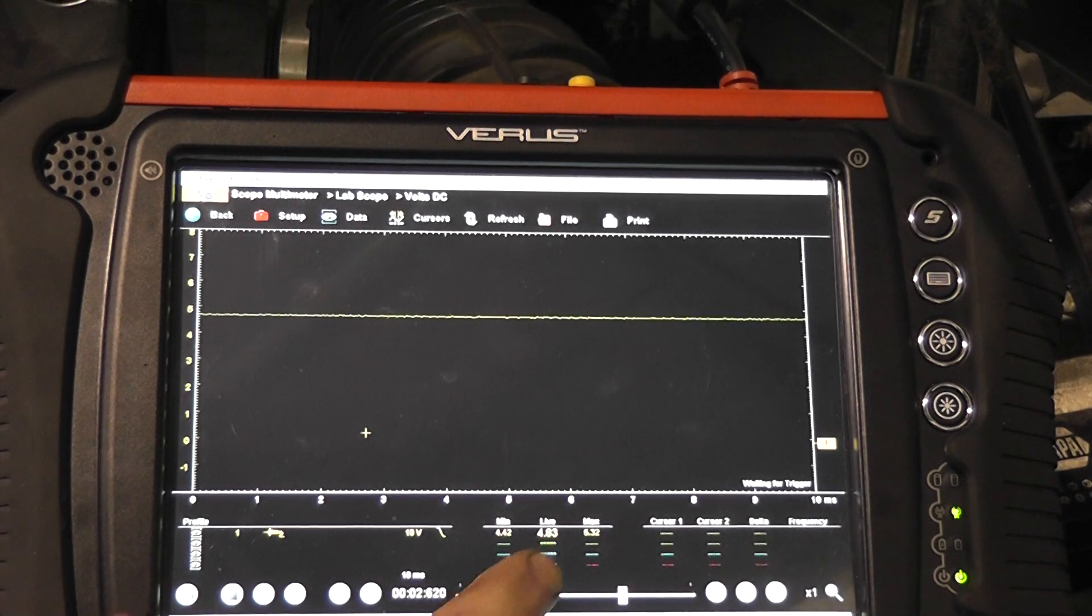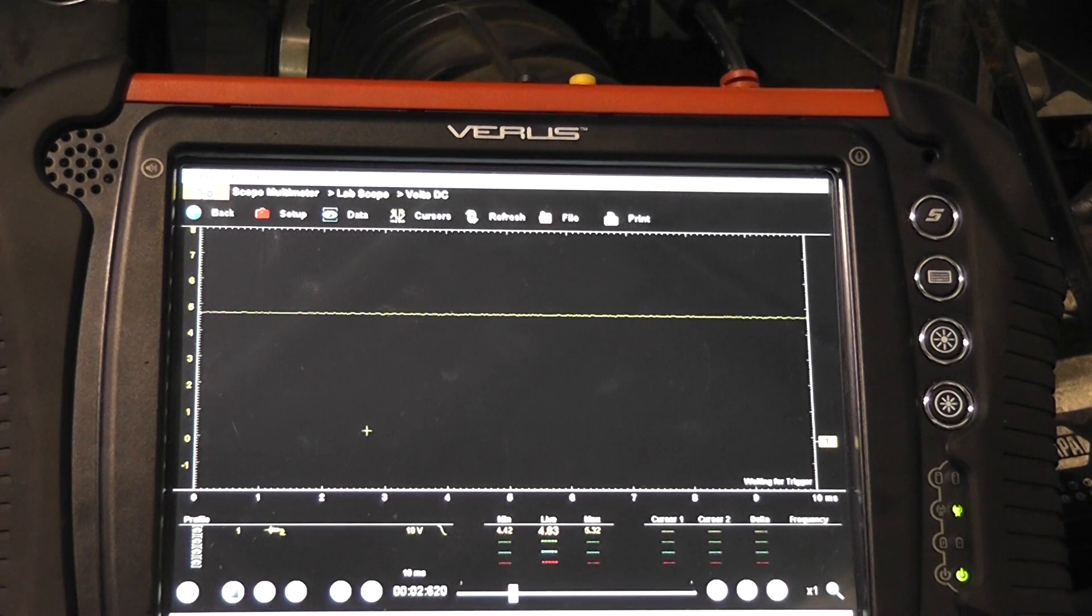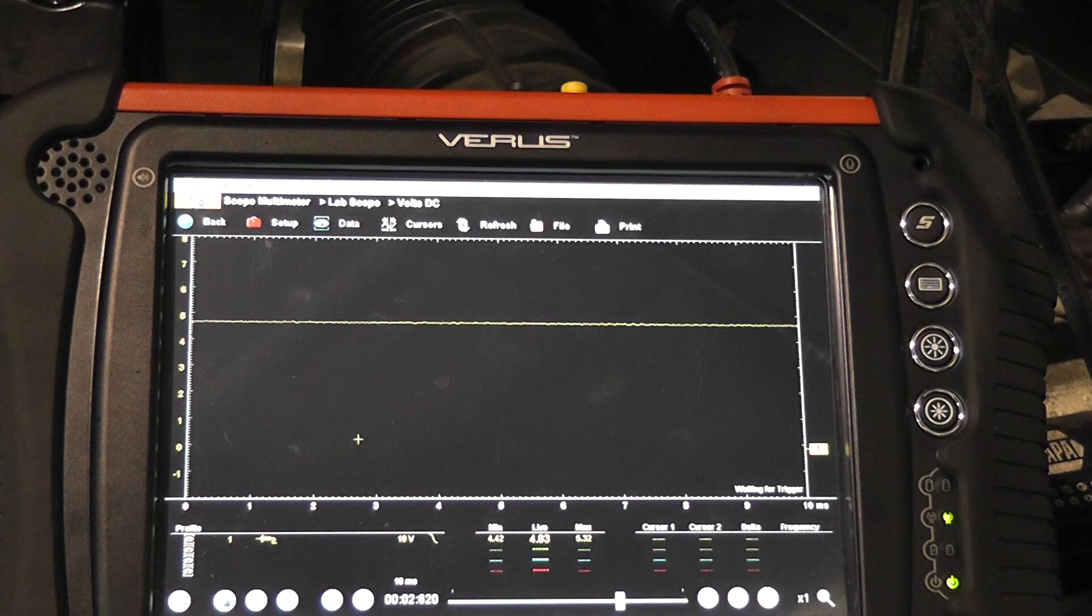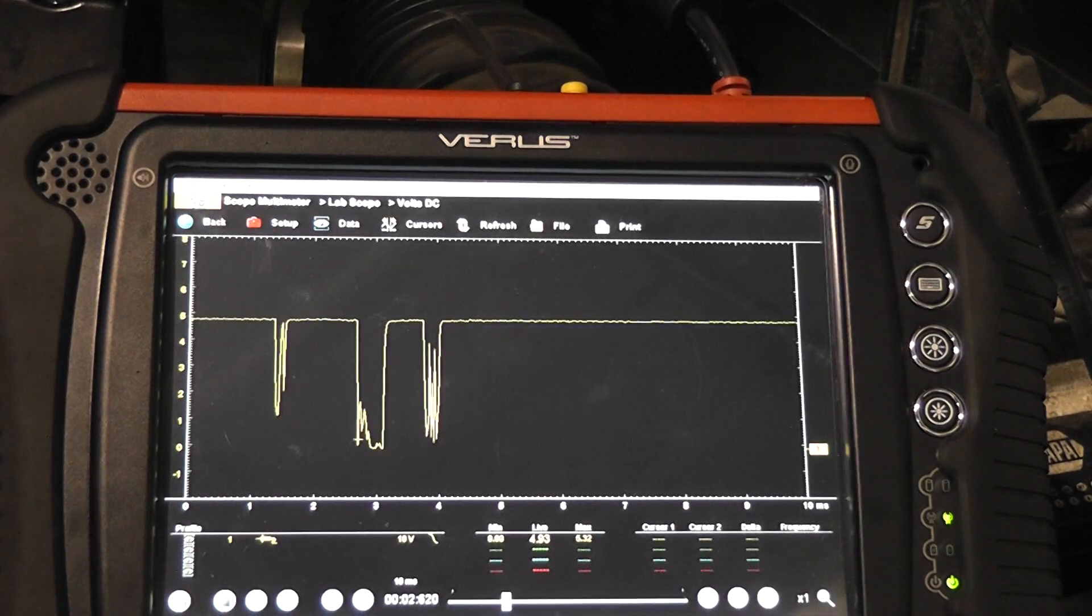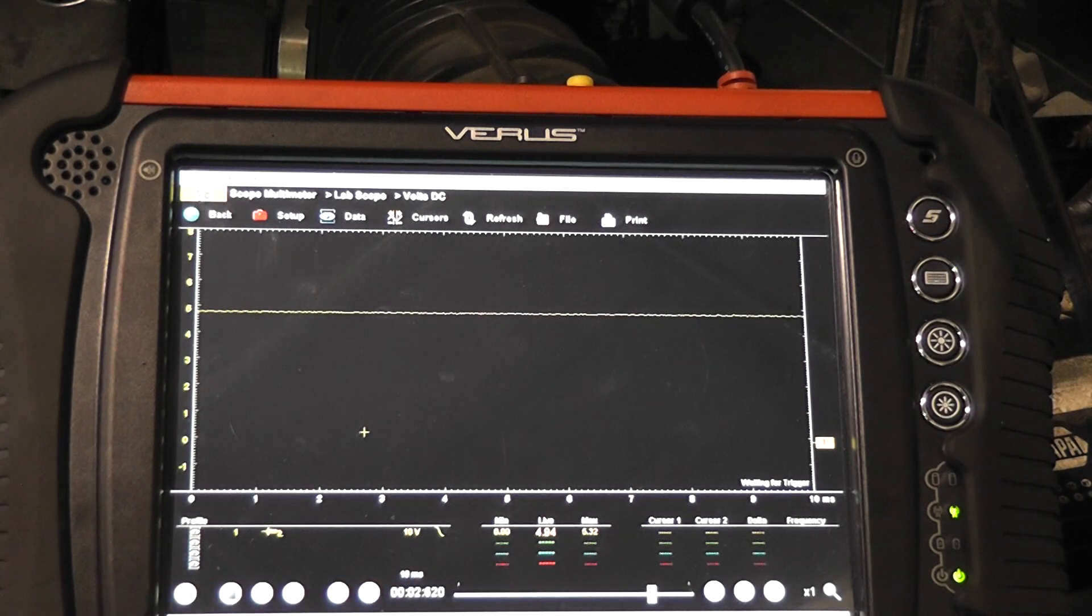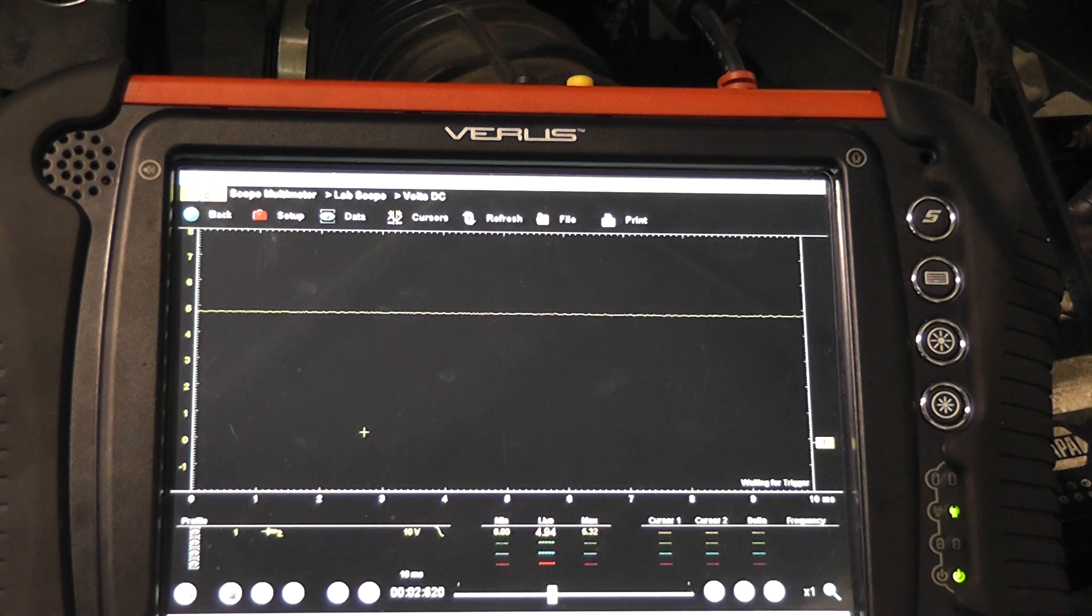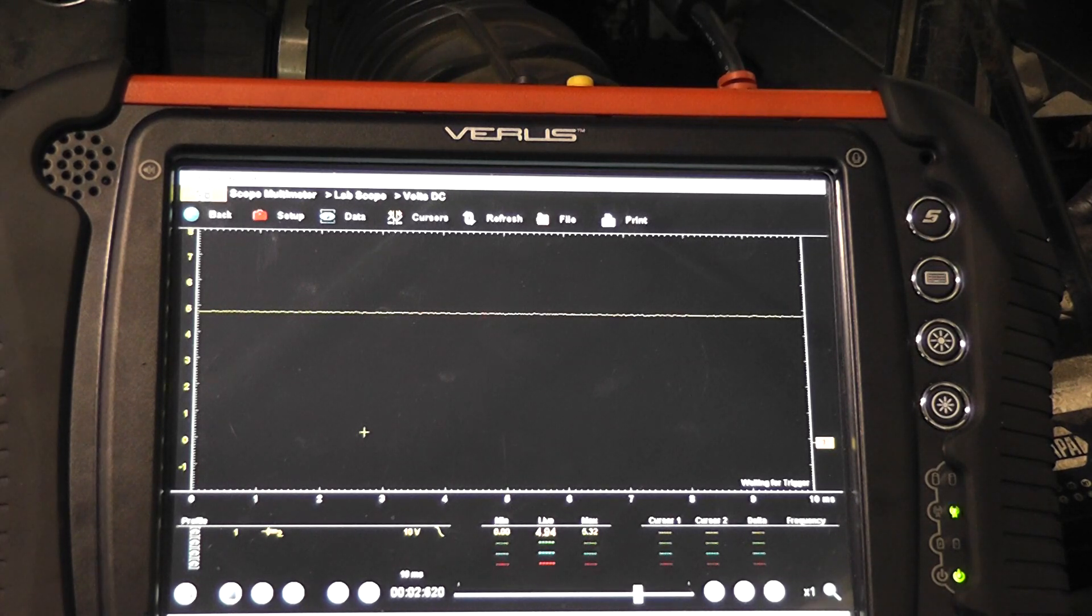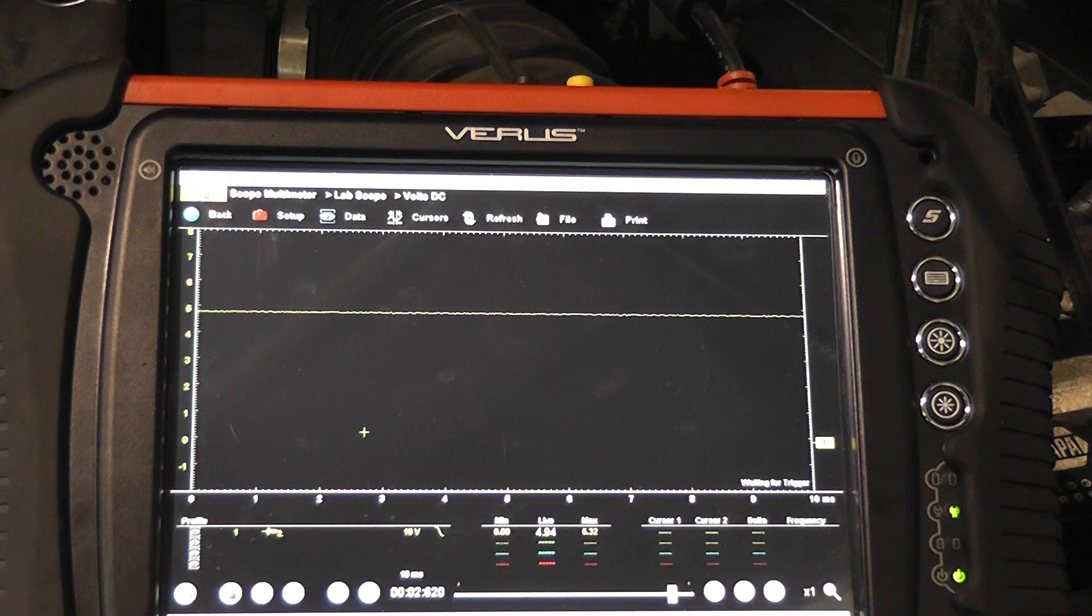Right now I'm reading 4.83 and I'm going to reach down, unplug the knock sensor. There's the knock sensor unplugged and I'm reading 4.94. So not a real big change, not what I'm used to seeing. What that tells us possibly is that resistor inside the knock sensor is not doing what it should be doing, which is pulling this bias line voltage down. However, this car doesn't have a knock sensor code, so I'm not overly concerned about that.